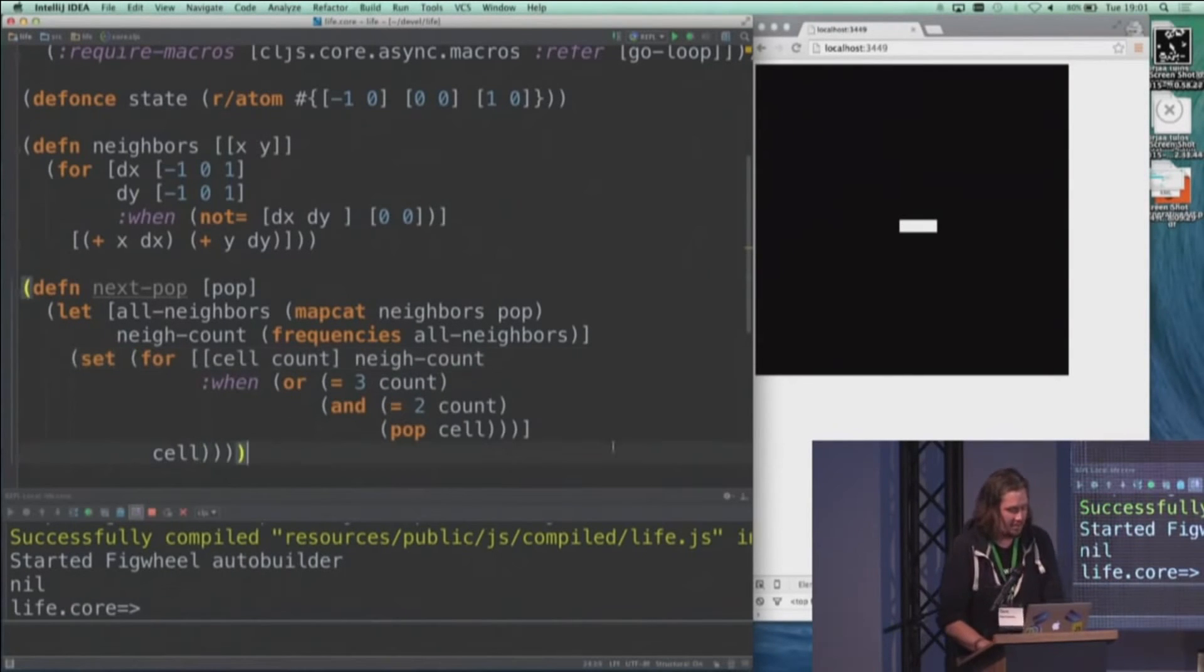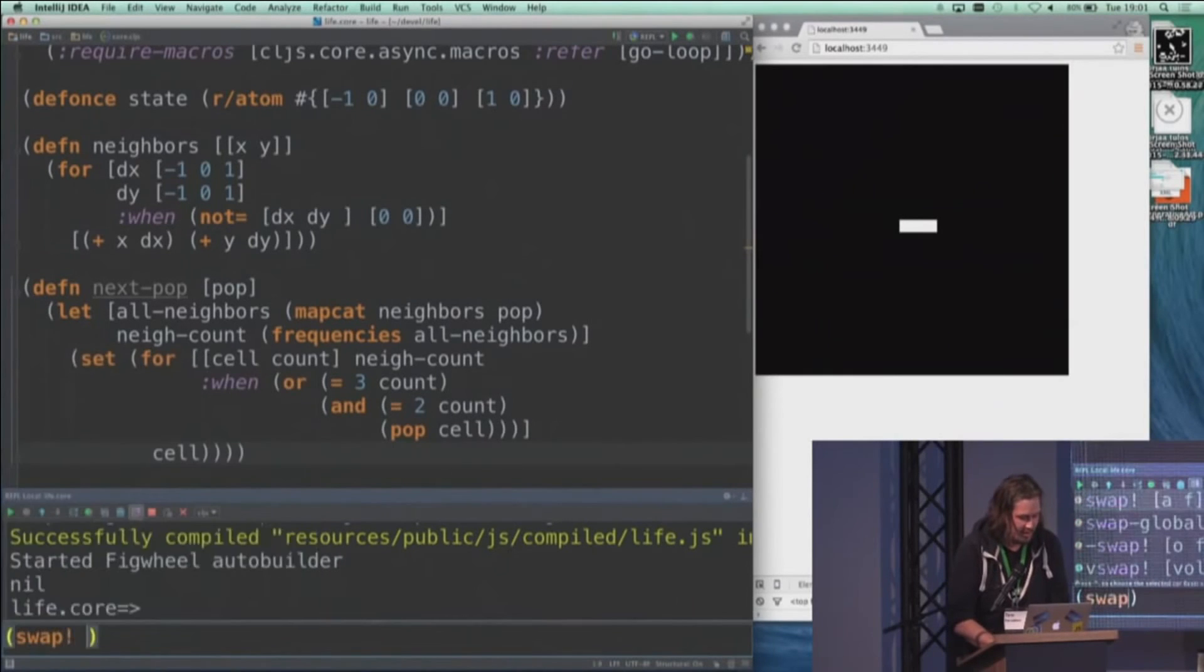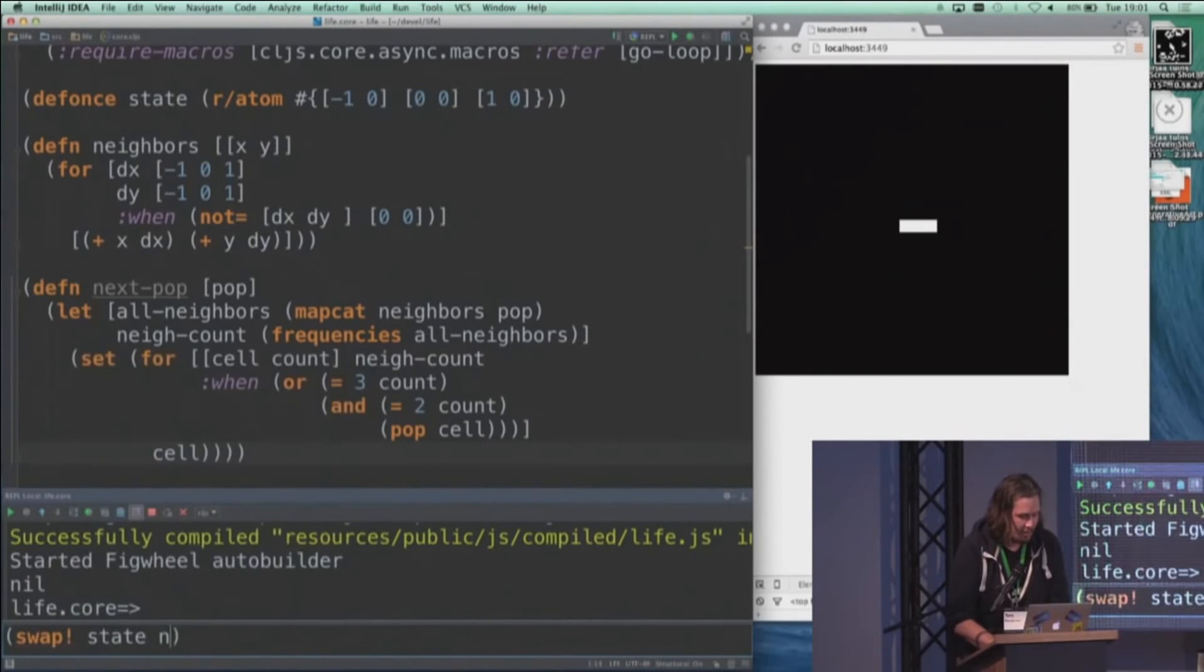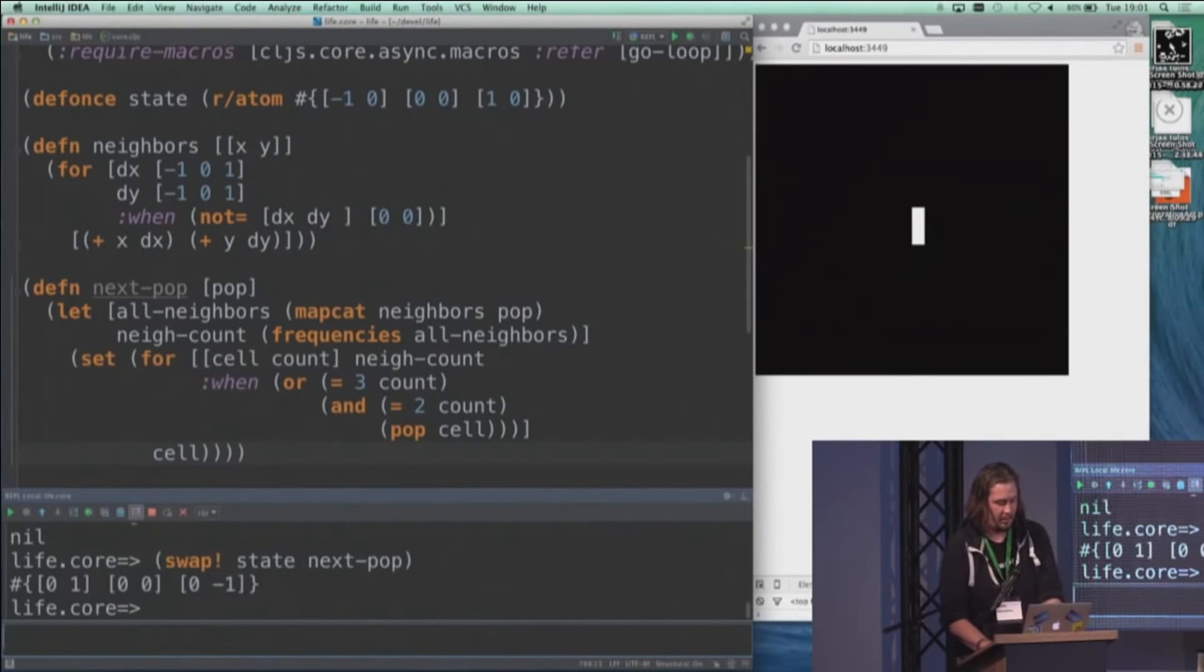So if I got this right, I can apply this to our state now and come up with the next population. There we go.